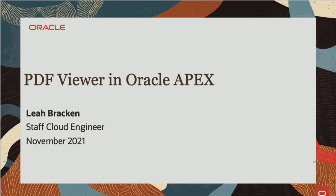Hello, my name is Leah Bracken. Today I'm going to walk you through embedding a PDF viewer into your Oracle Apex application.